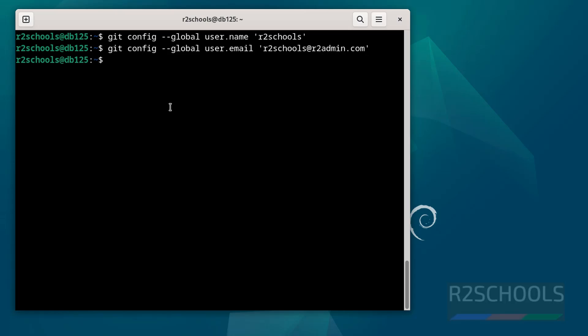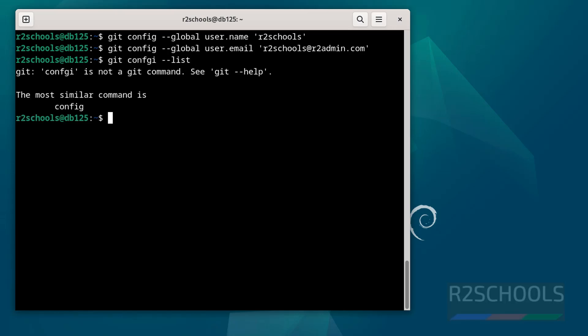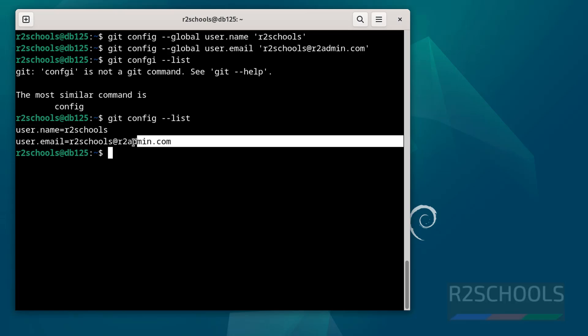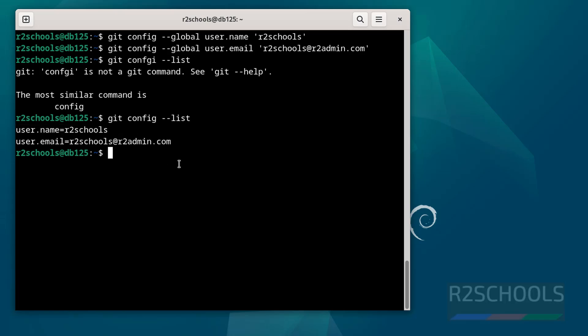Now verify git config --list. This typo again. See we have configured username as r2schools and user email as this one. Okay.